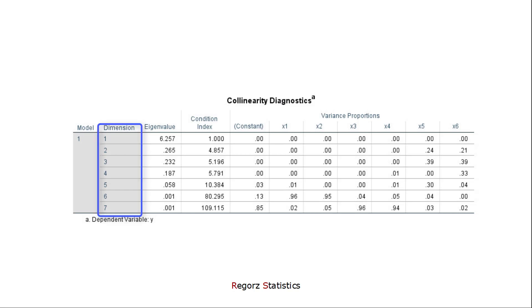It starts with dimension. We have six predictors in our example and seven dimensions. What SPSS does here is a so-called singular value decomposition. It's a technique slightly similar to a principal component analysis, but it's not exactly the same. The program tries to extract uncorrelated dimensions from the predictor data of the model. And if we don't have collinearity, all those dimensions should contribute something meaningful to the variance in the predictor data set.